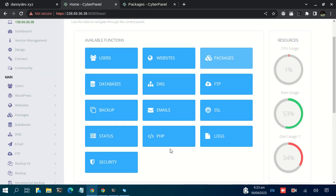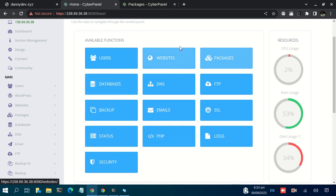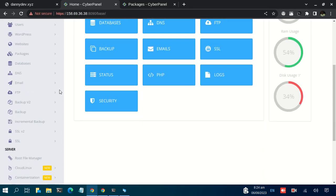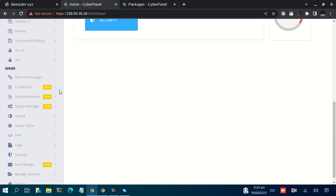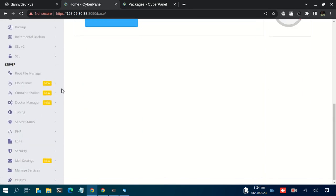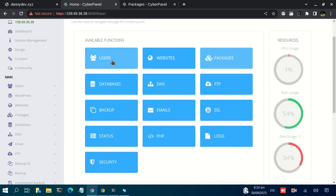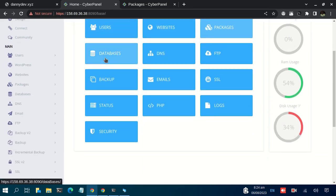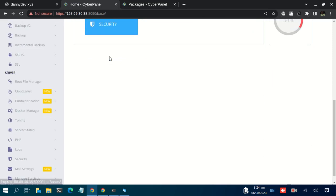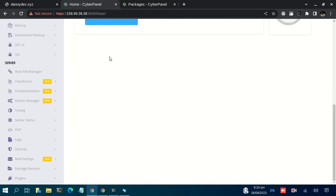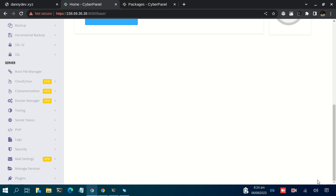This marks the end of this tutorial series. We were just having an overview of the CyberPanel that we recently installed. So basically, we'll meet in the next video. Thank you for watching. Bye bye.